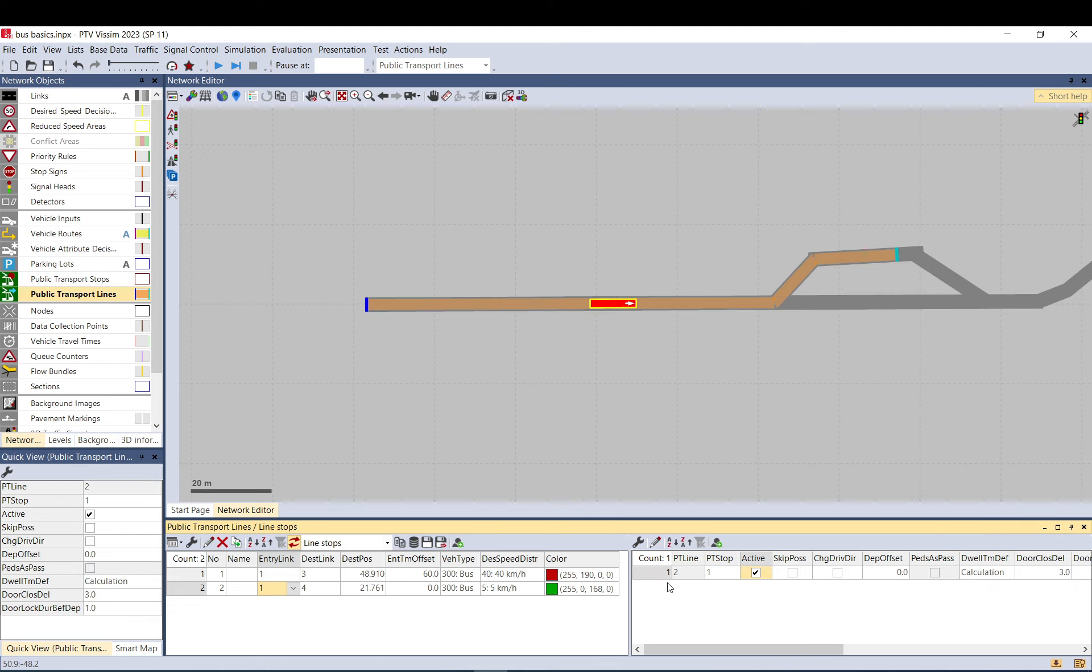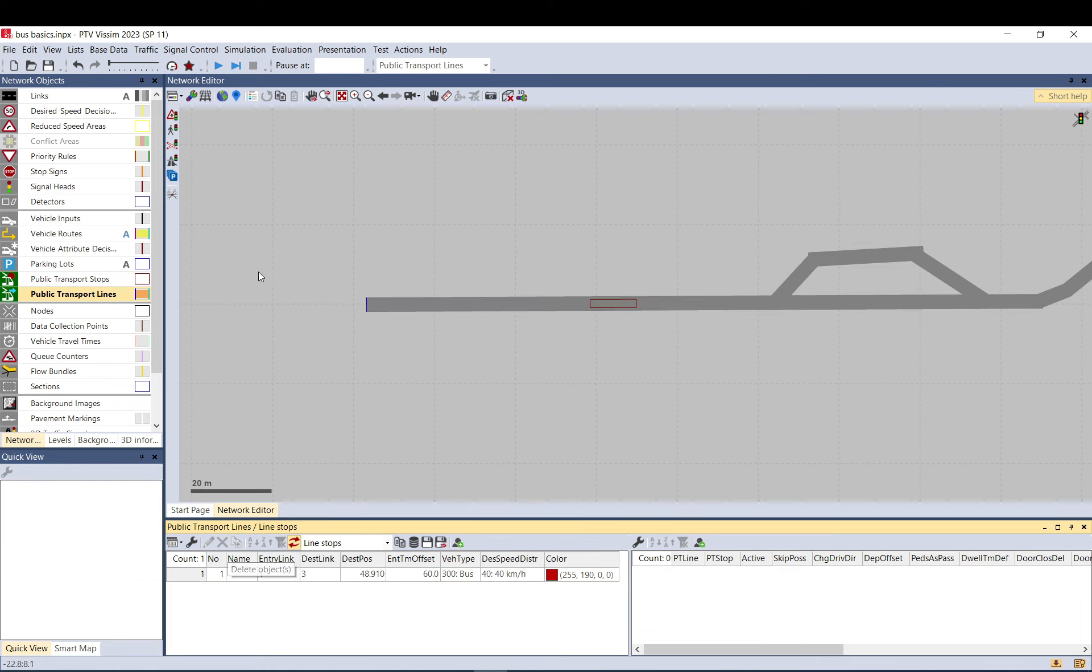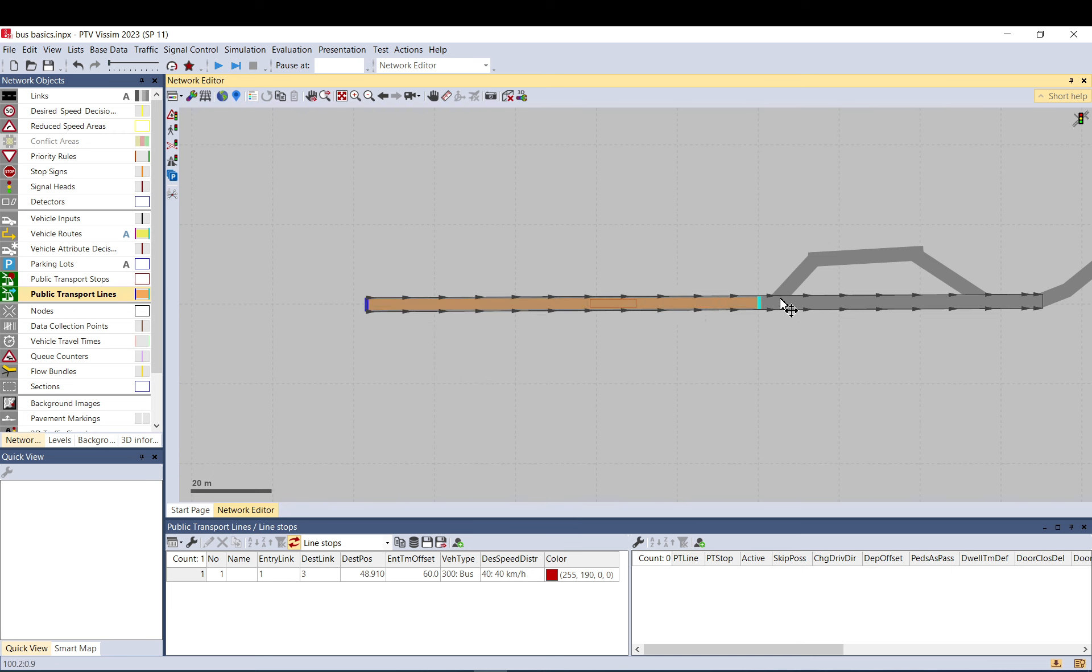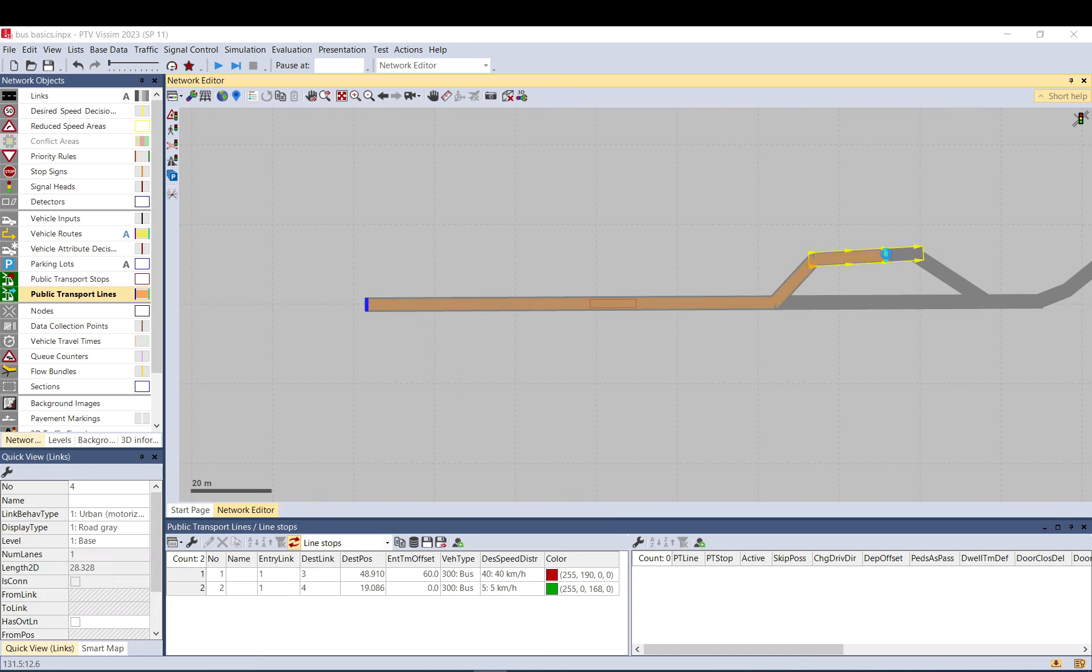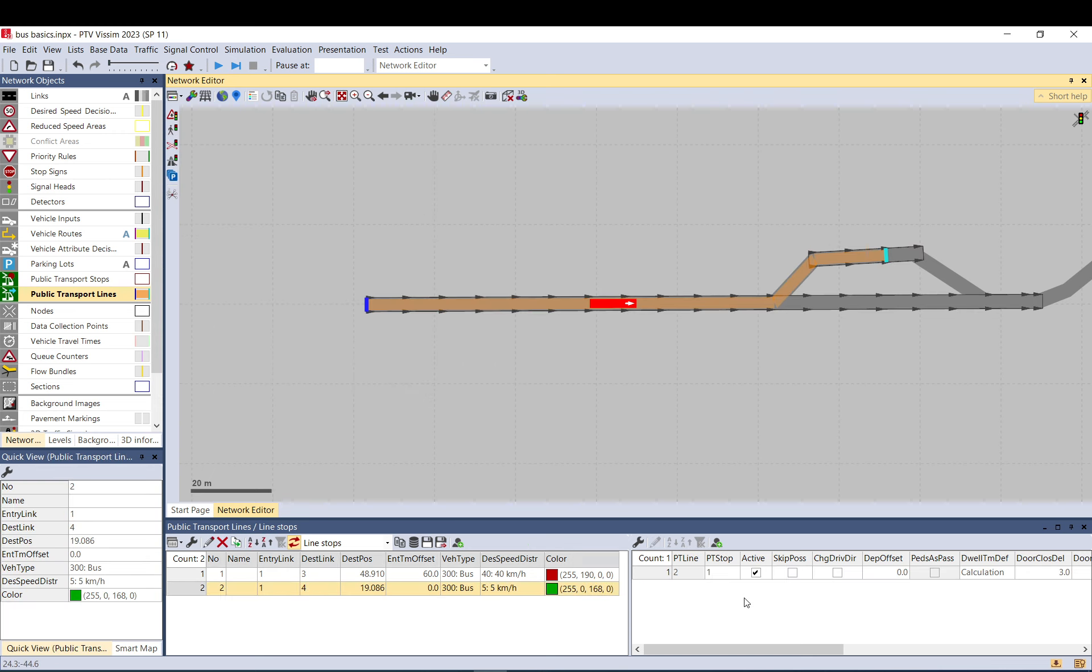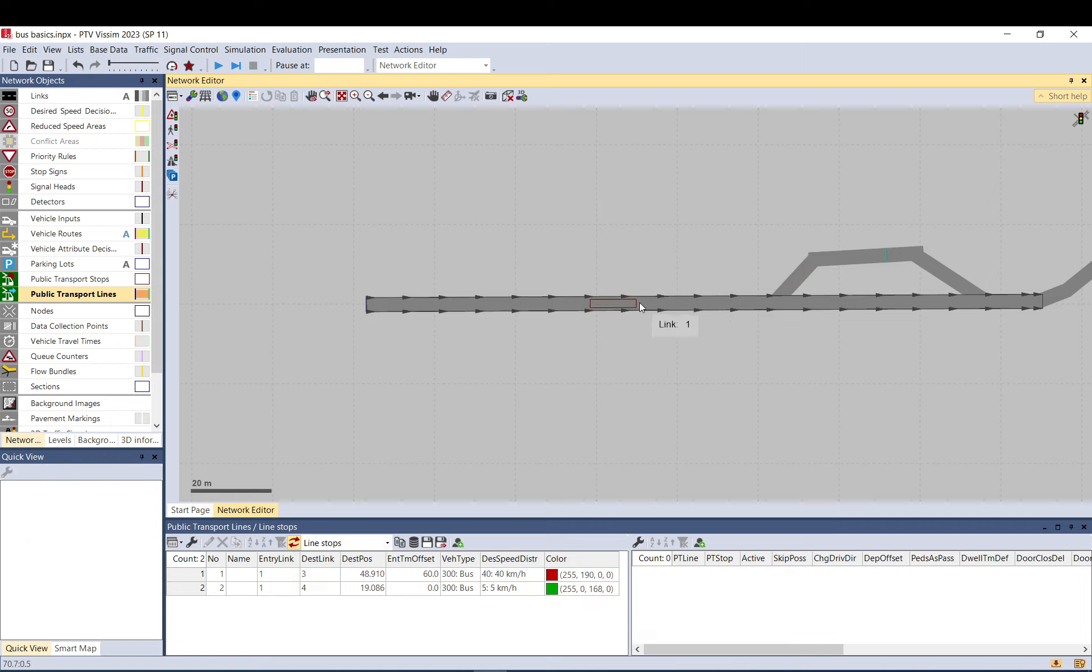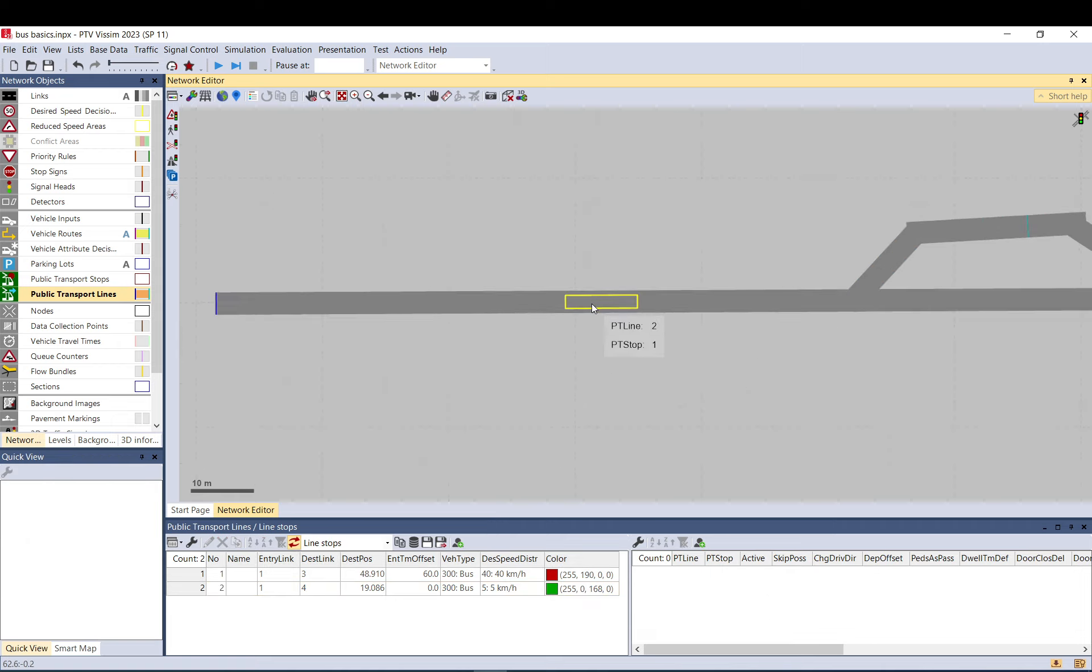If you saw when I created this line and the stop was on it, it set it active. But if you already have the stop and add the service later, it's not active. Be absolutely sure you always check that the ones you want are active.